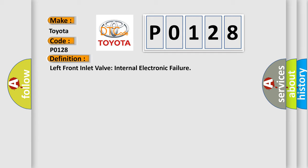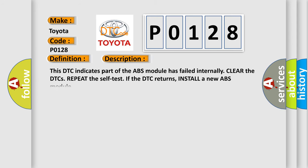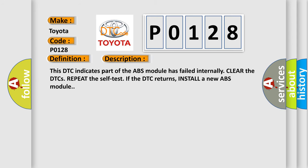And now this is a short description of this DTC code. This DTC indicates part of the ABS module has failed internally. Clear the DTCs, repeat the self test. If the DTC returns, install a new ABS module.